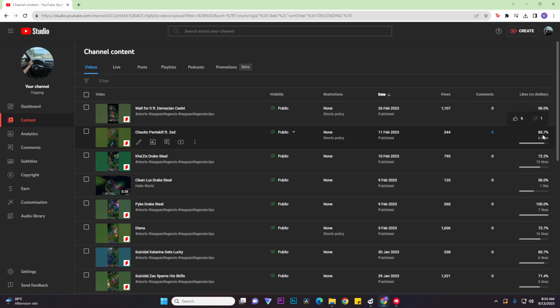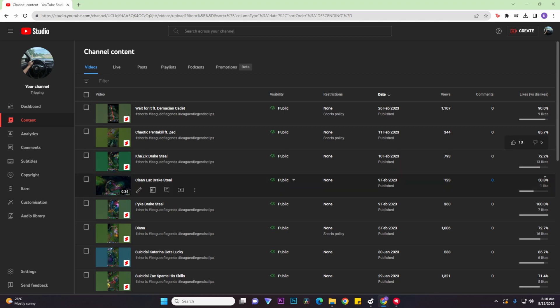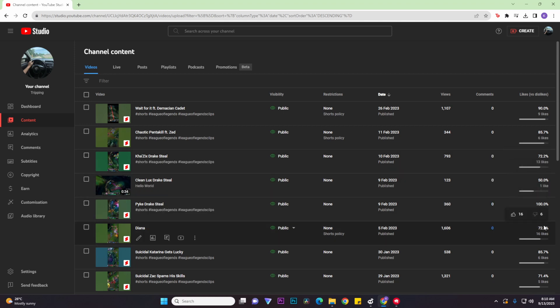So we could also hover over another video of mine and we could also see the dislikes as well as for this video and the other video below it, and that's basically it. That's how to see your YouTube dislikes on your YouTube channel.